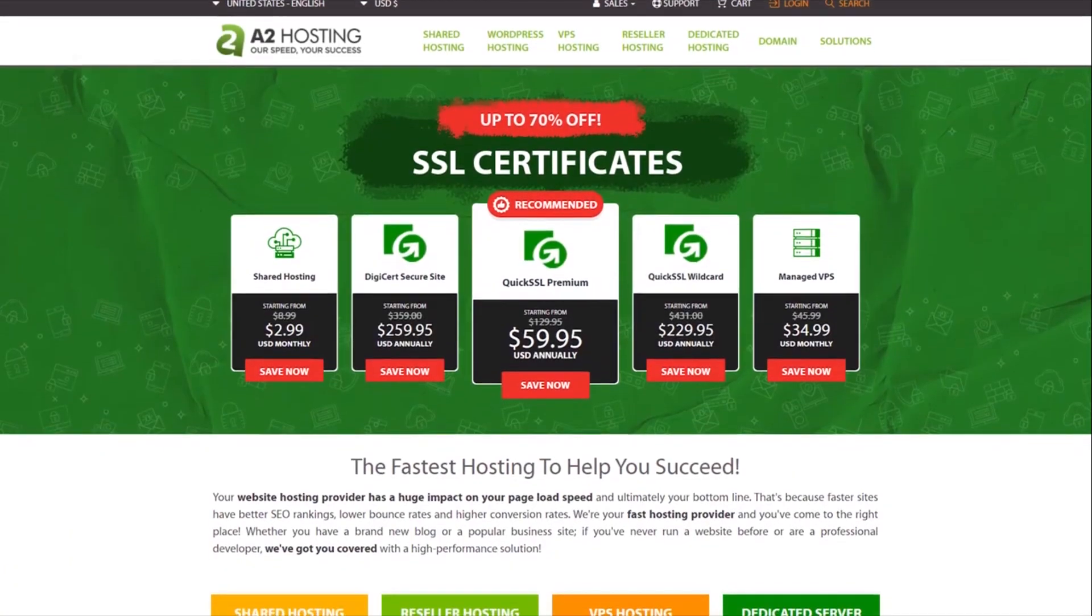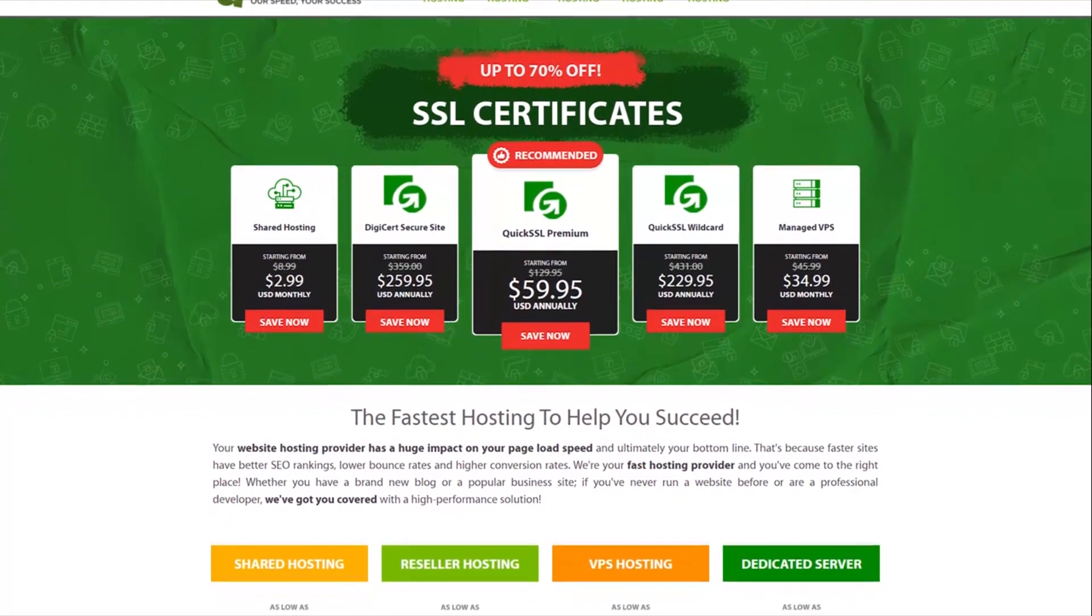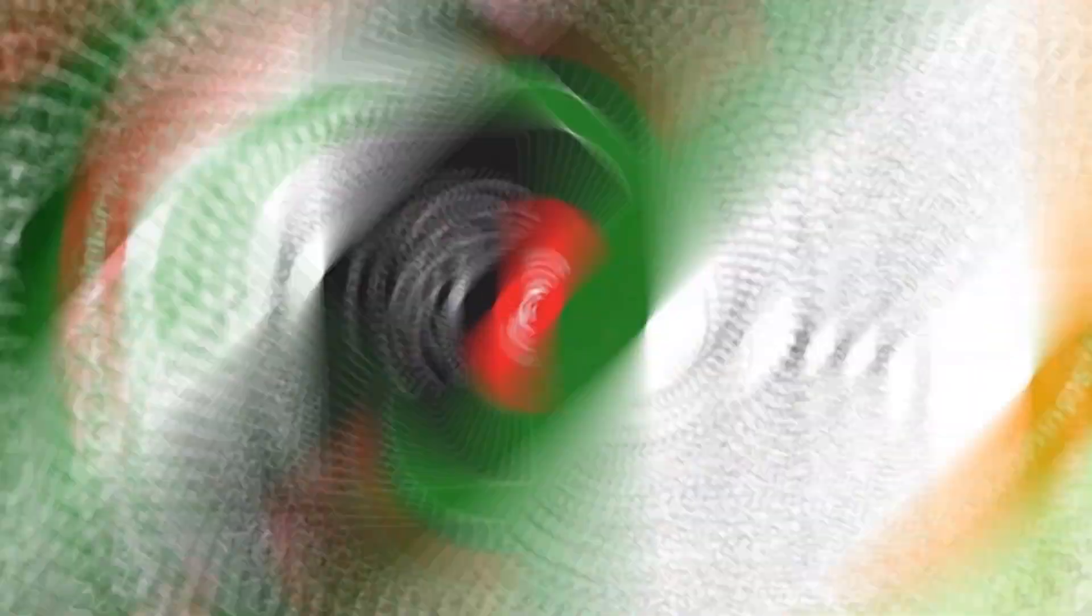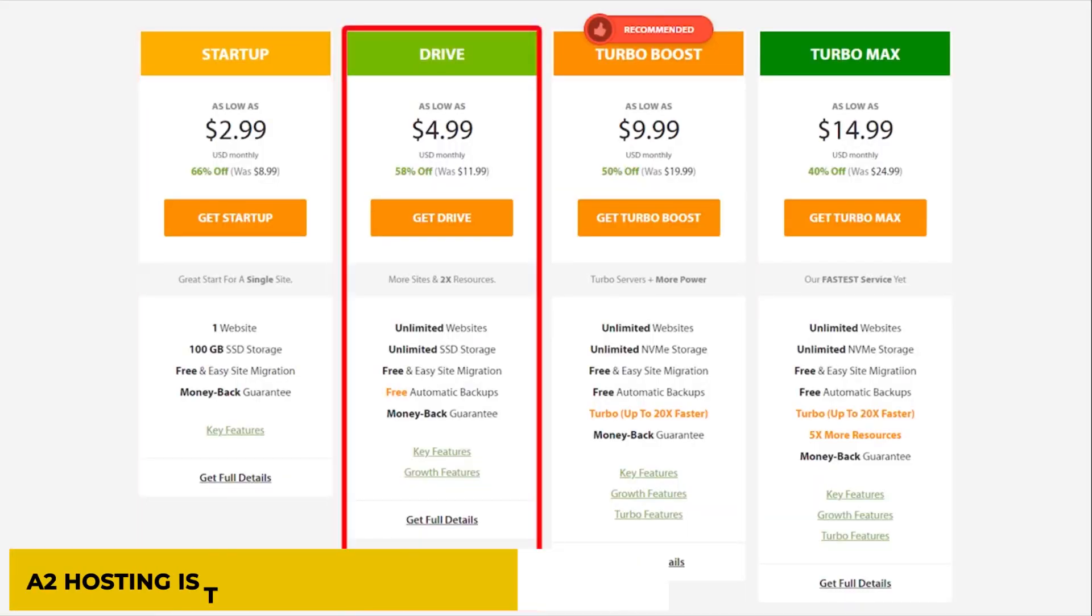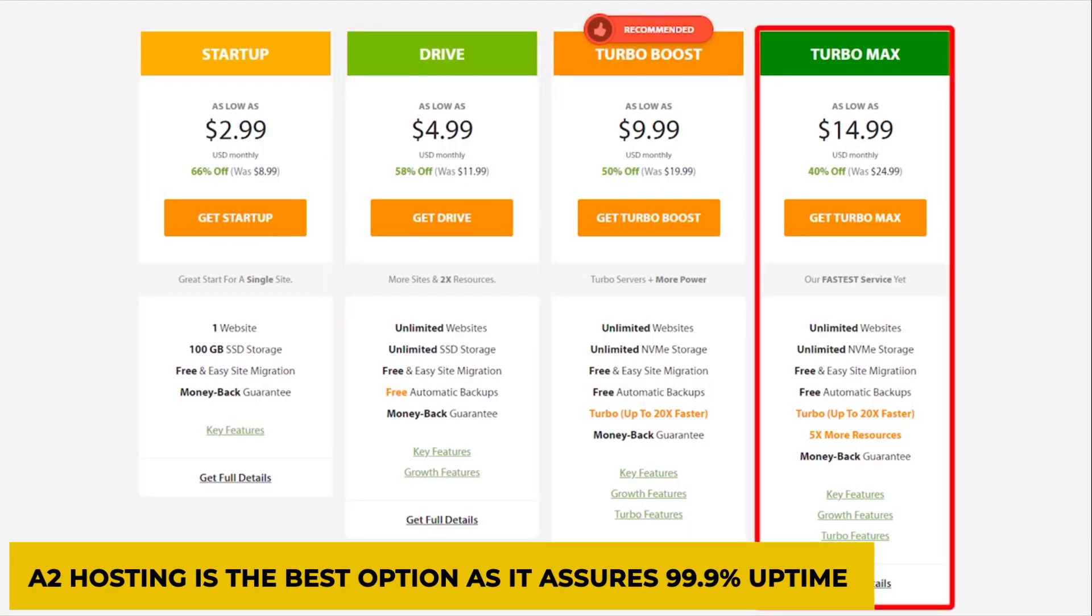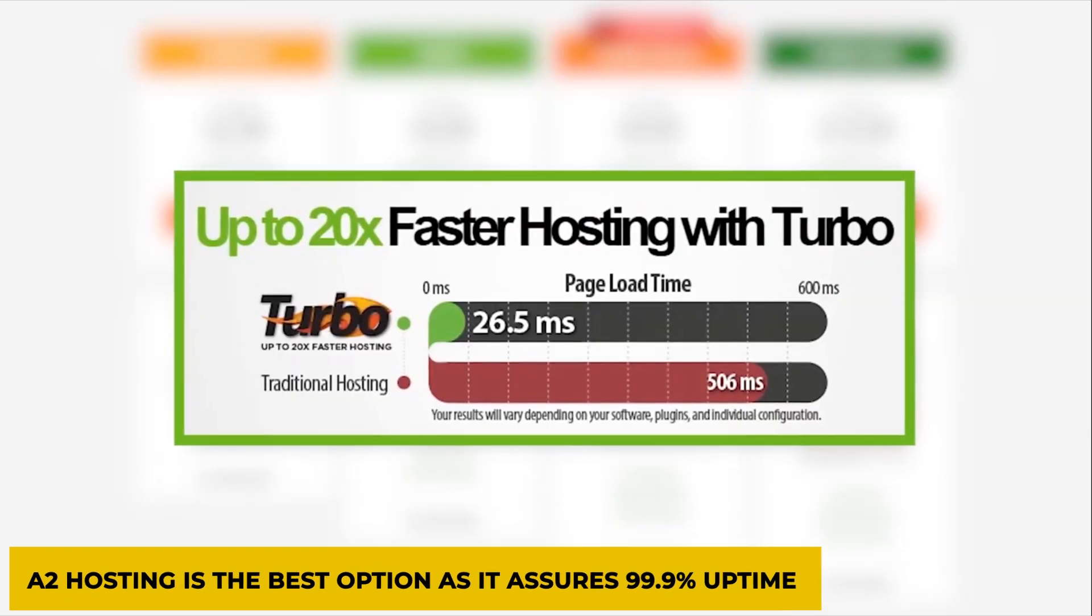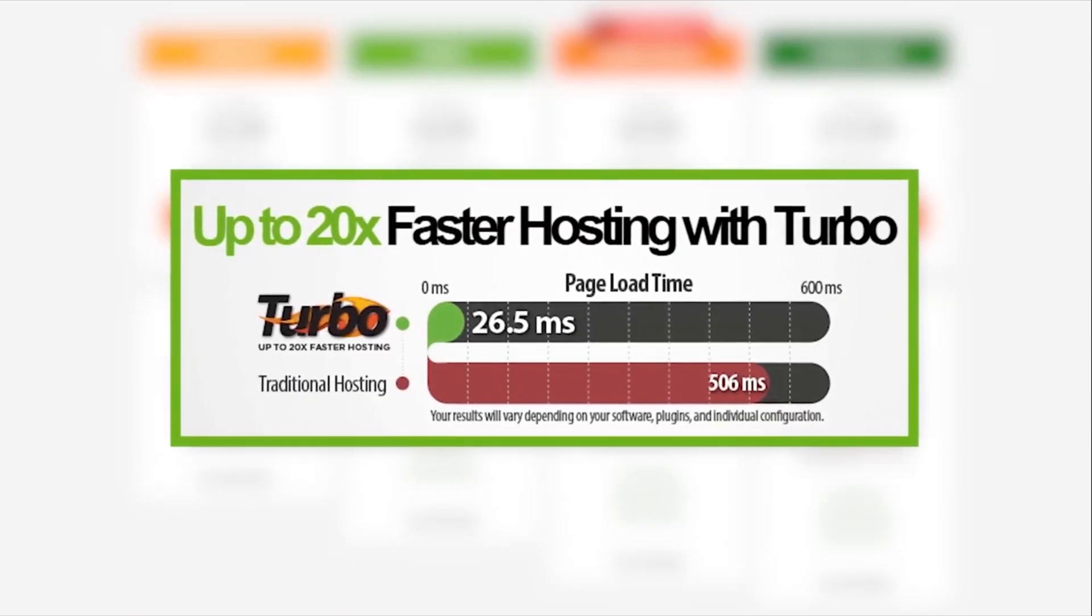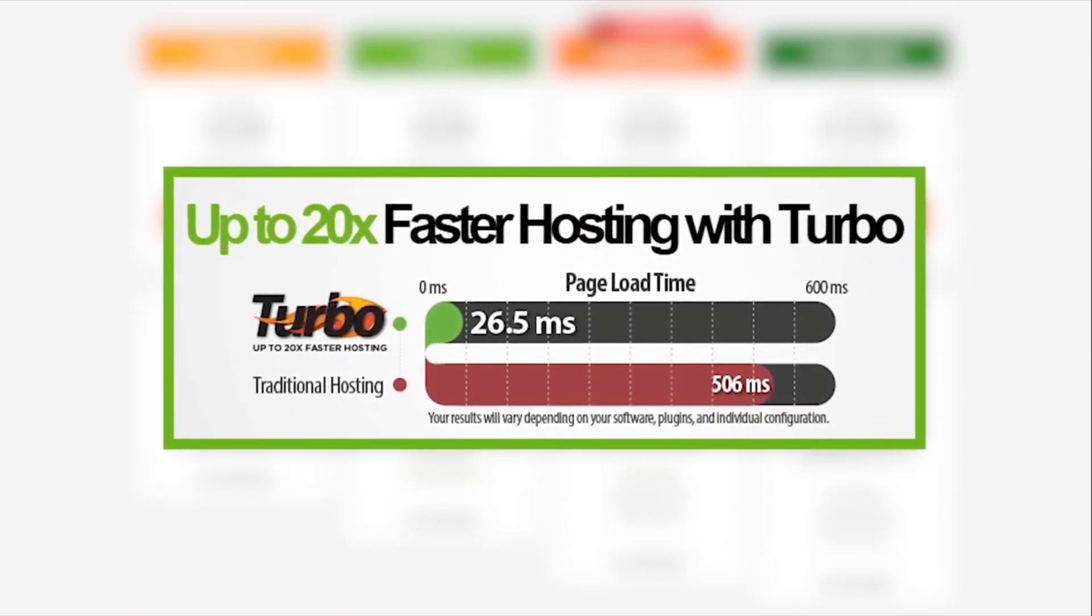Also, if you are frustrated with their website being down most of the time, then A2 Hosting is the best option as it ensures 99.9% uptime so that your website can run smoothly all day long.